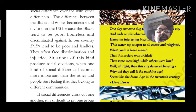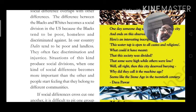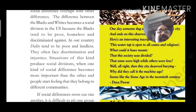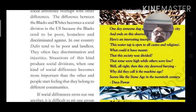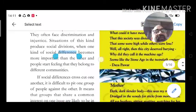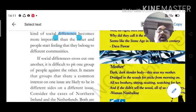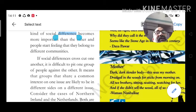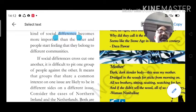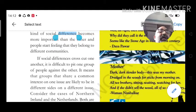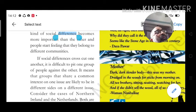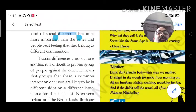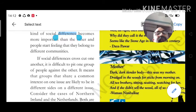When one kind of social difference becomes more important, people feel they belong to different communities. But if social differences cross-cut one another, it is difficult to put one group of people against another — it becomes difficult to place people of different social ideologies in the same place.